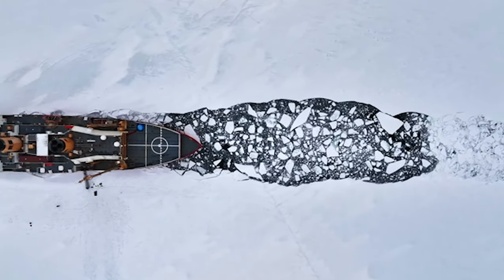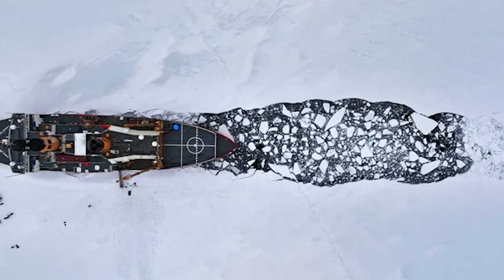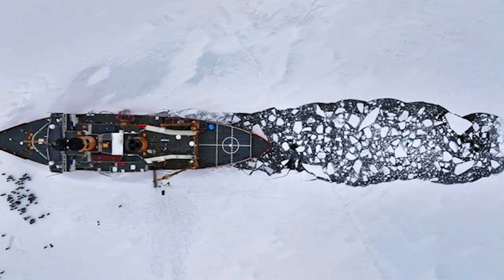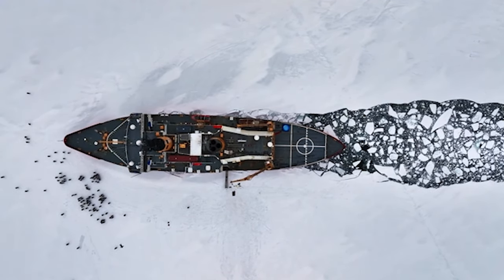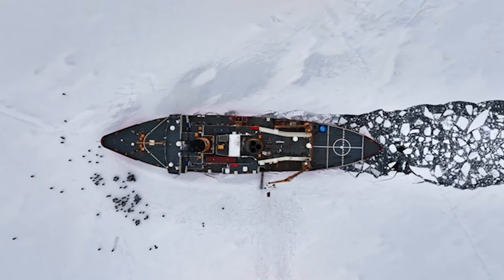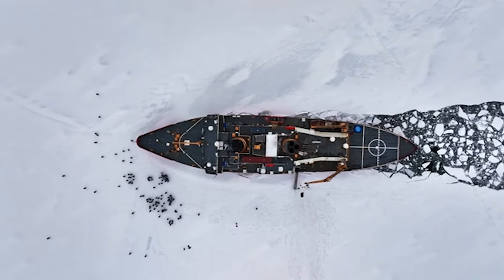As the globe warms, Arctic ice retracts, turning the frozen Siberian coastline into the world's next great shipping lane.